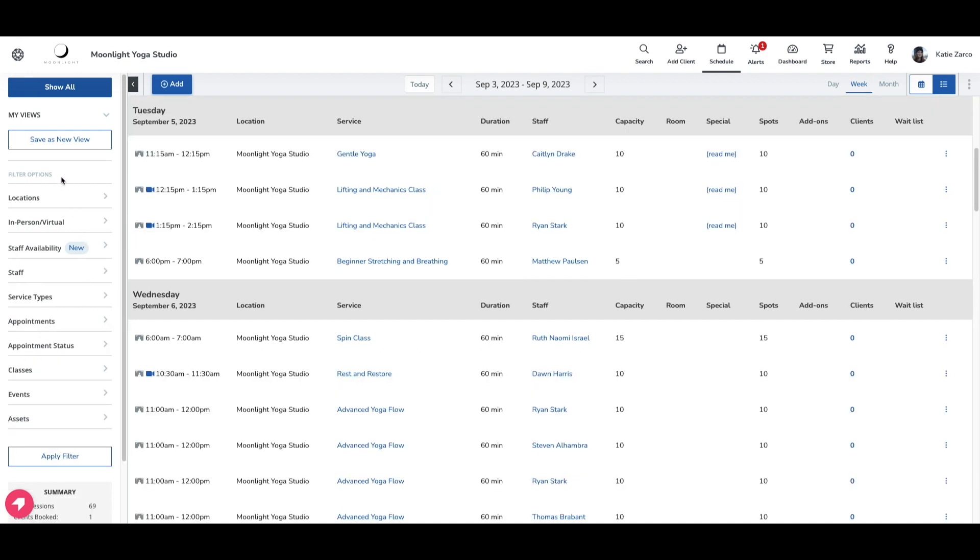I have now cleared my previous filters and let's look at the available filter option. The available filter option works similarly, but instead it only shows staff members that are available for a specific service rather than scheduled for it.